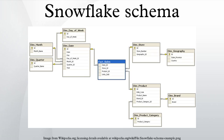The snowflake schema is in the same family as the star schema logical model. In fact, the star schema is considered a special case of the snowflake schema. The snowflake schema provides some advantages over the star schema in certain situations, including: